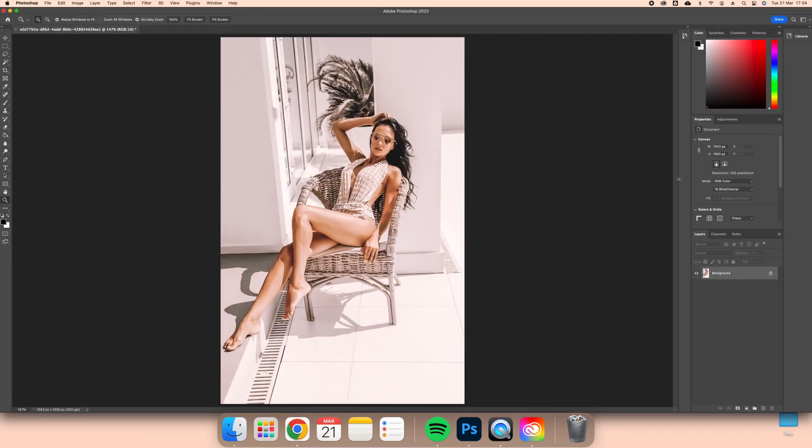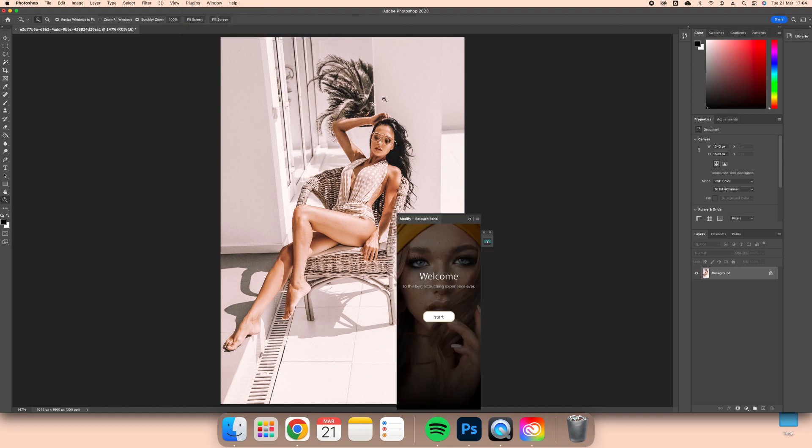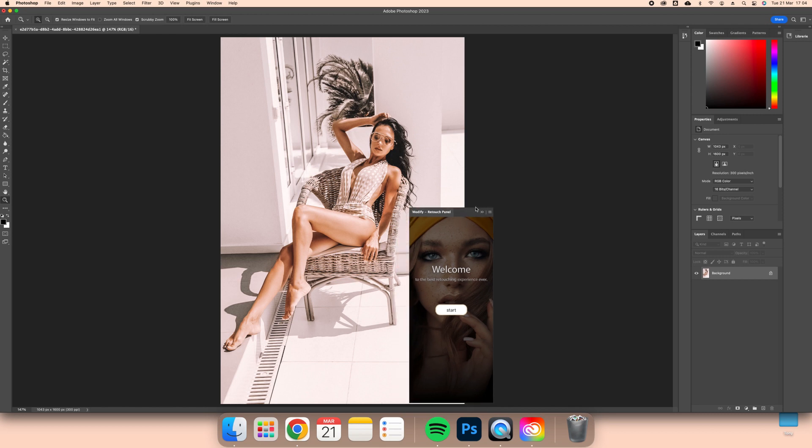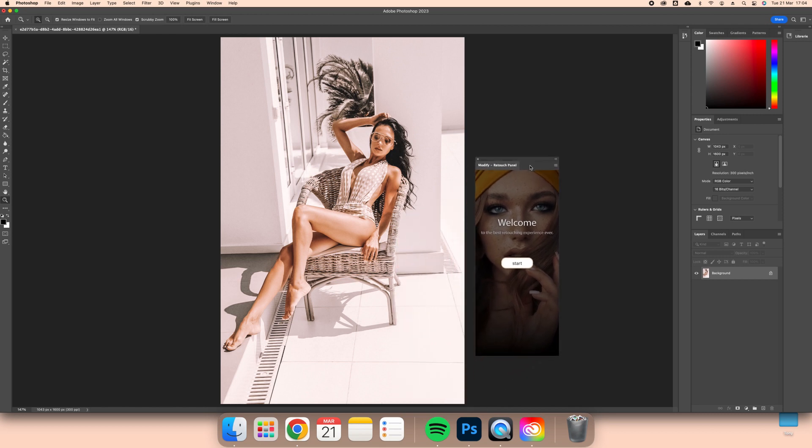Make sure you open a photo, then navigate to the top menu and click Plugins. You will now see Modify Retouch Panel. Click it and now Modify is ready to be used.